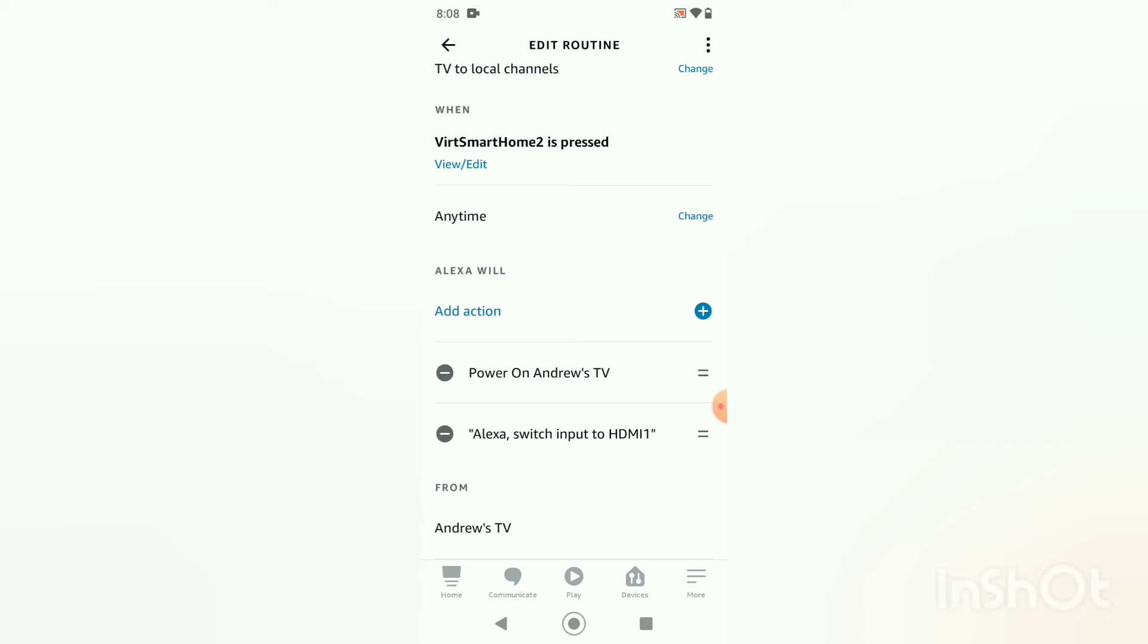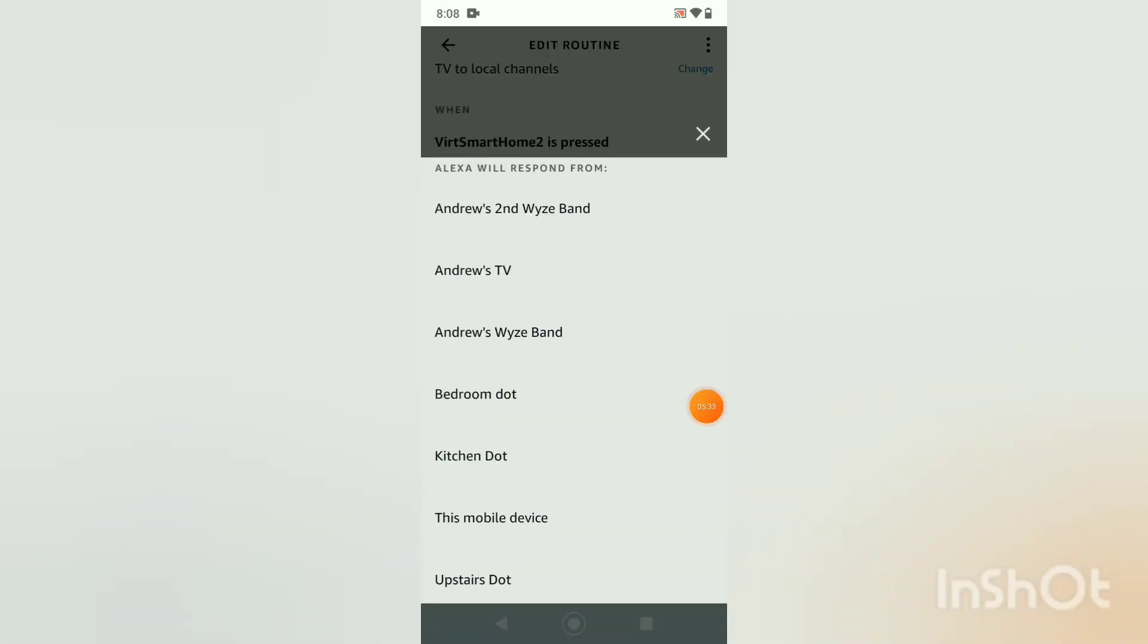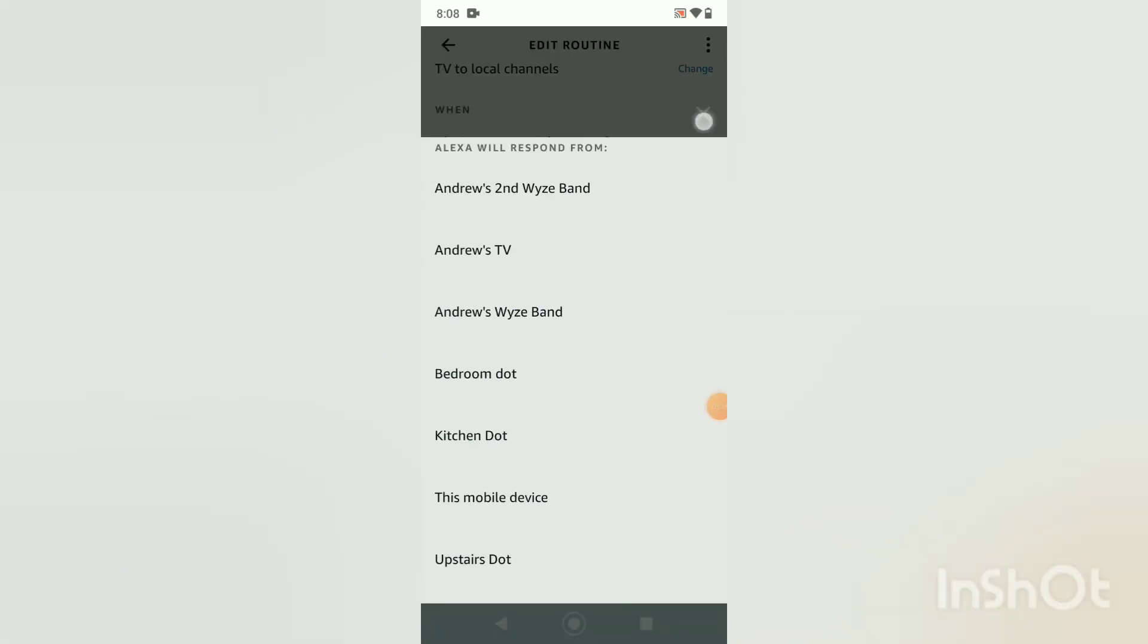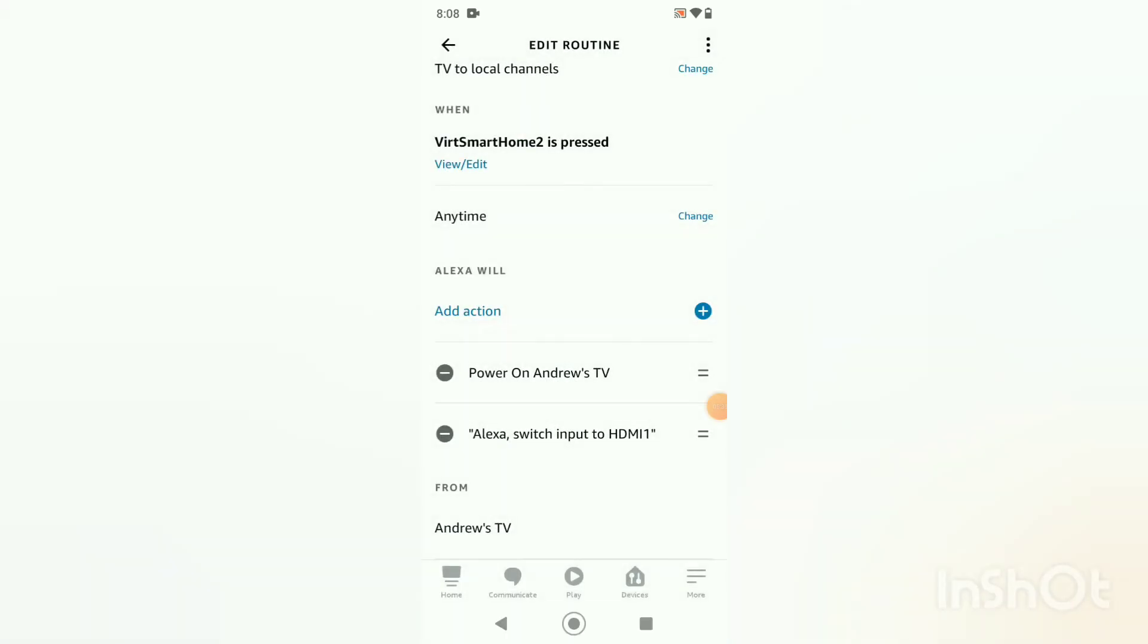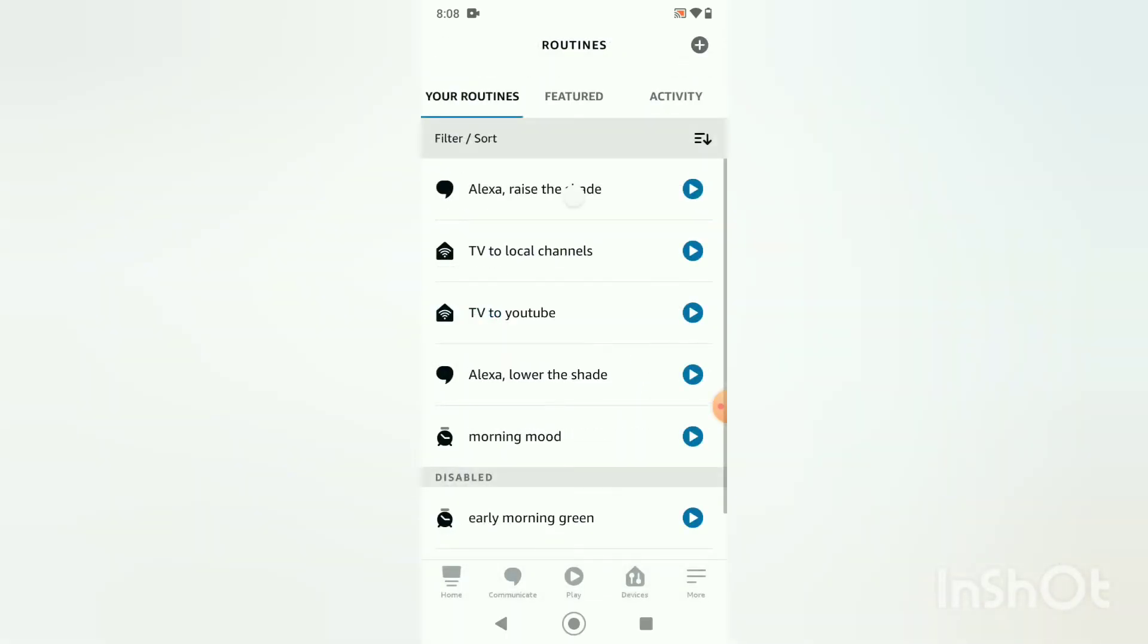All right, so you've got your Alexa application with a routine, you have your website activated, and then the only last step is to then program the NFC tag.